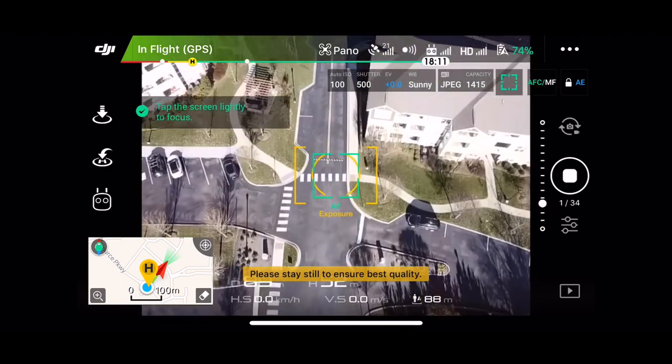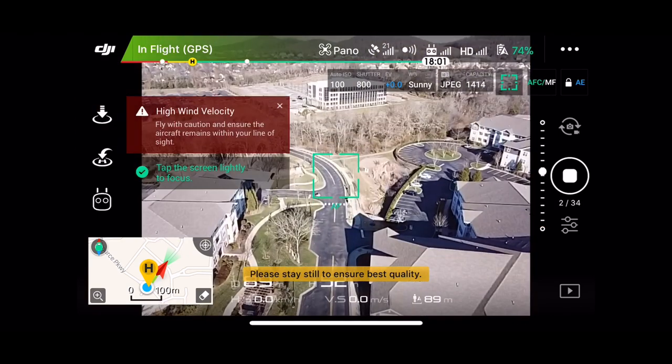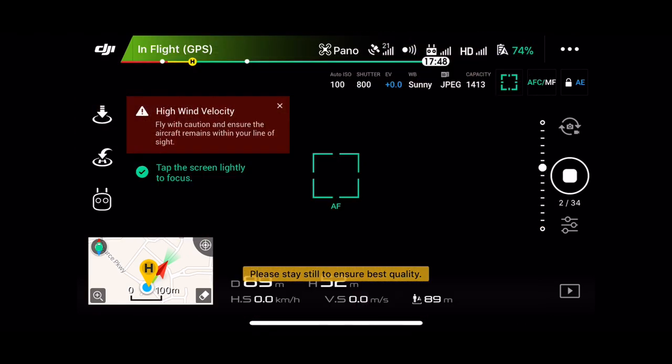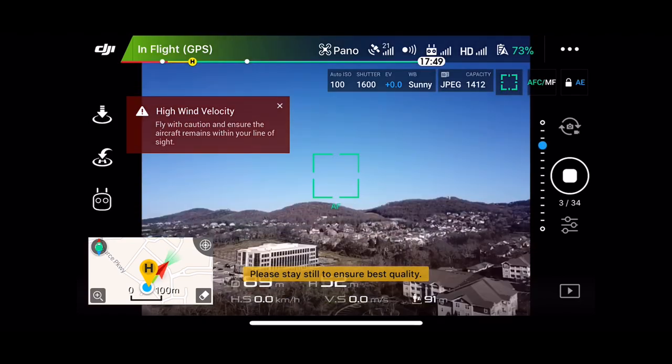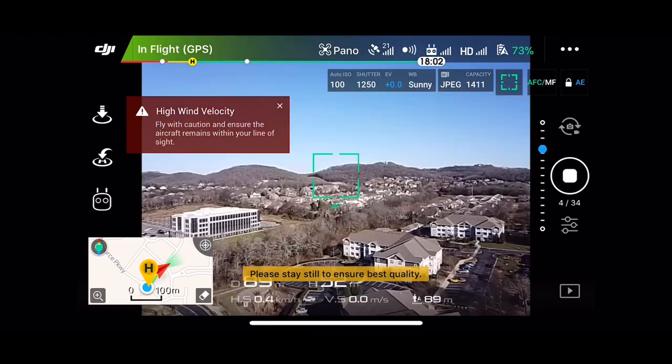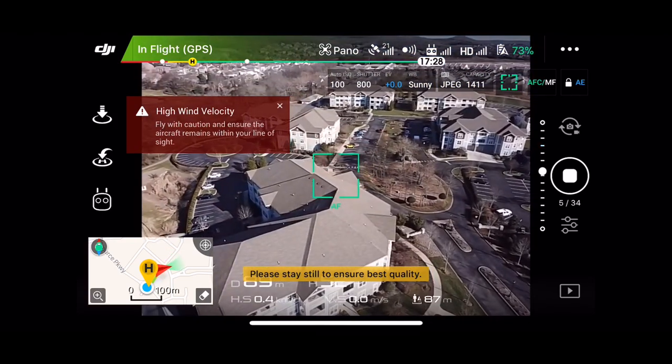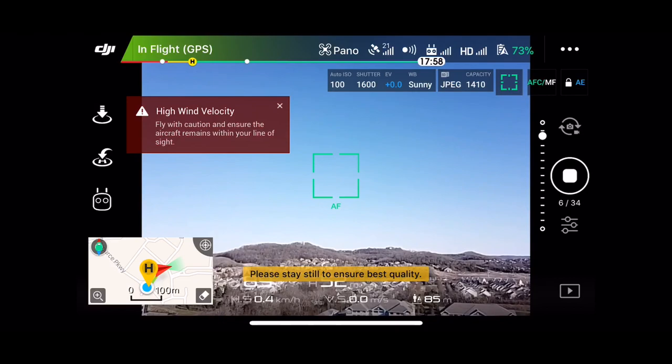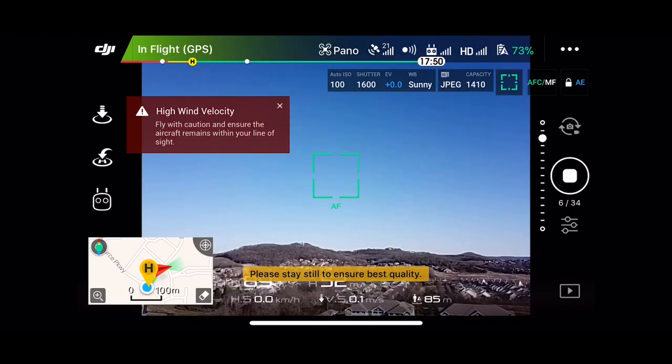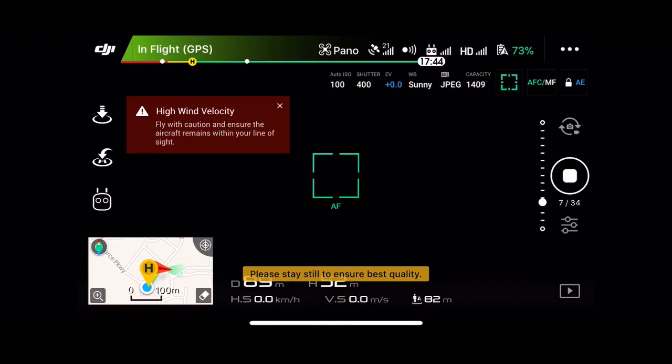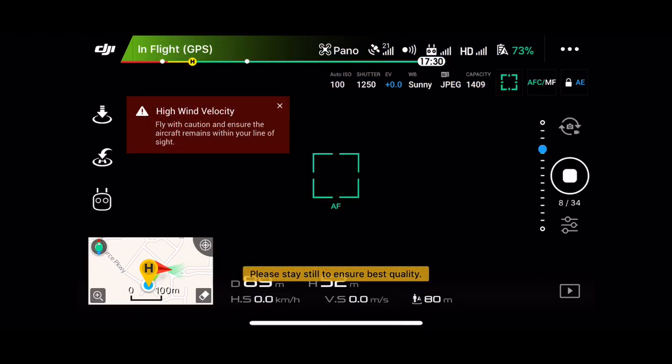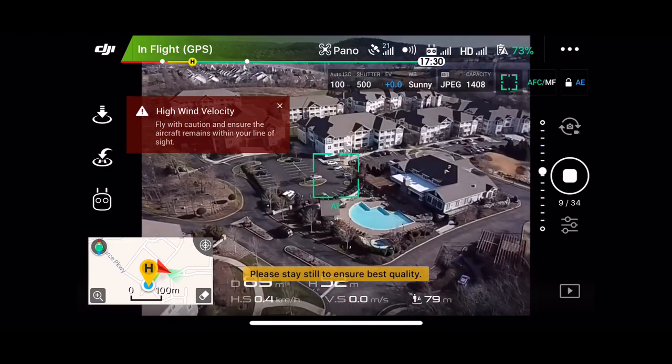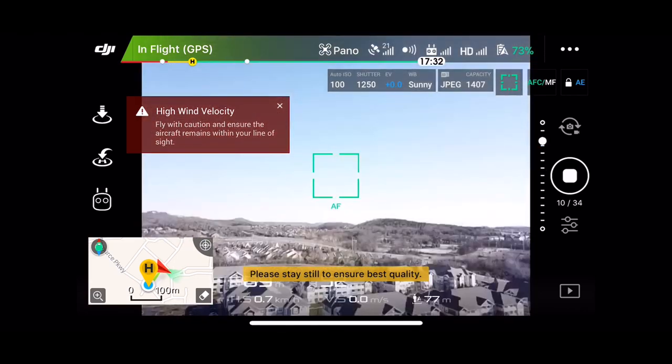I think this intersection is a great spot. We're going to start the pano there. Now I'm going to walk up close to it. The last thing I want to do is lose connection.